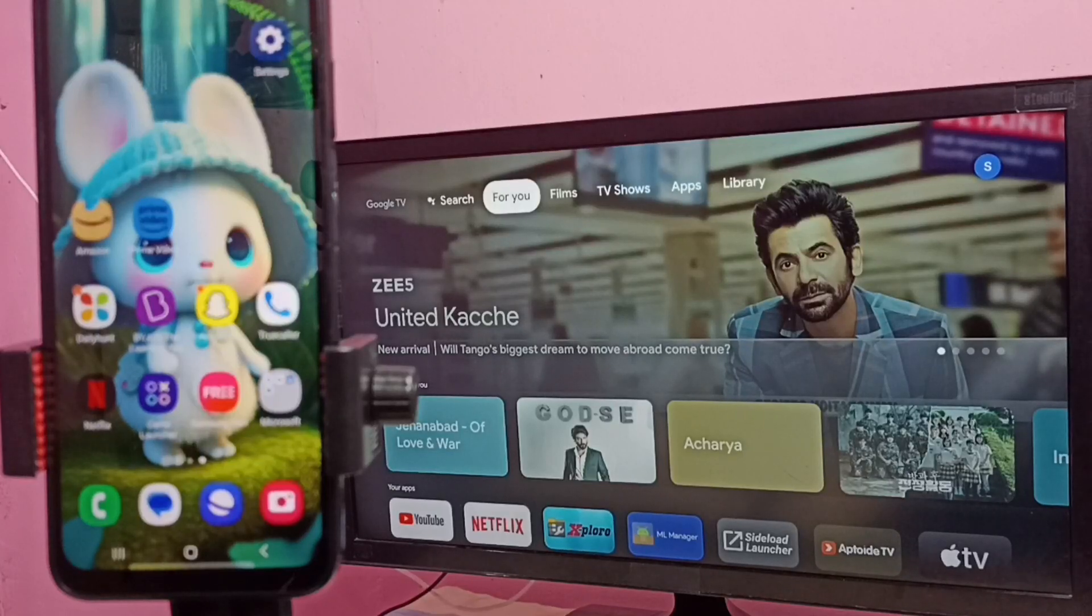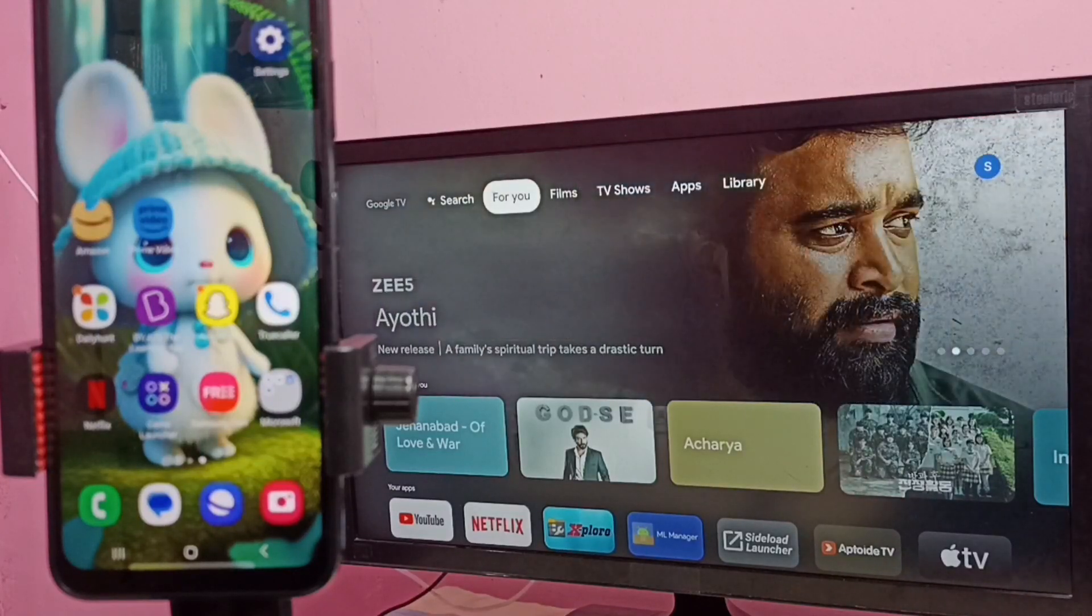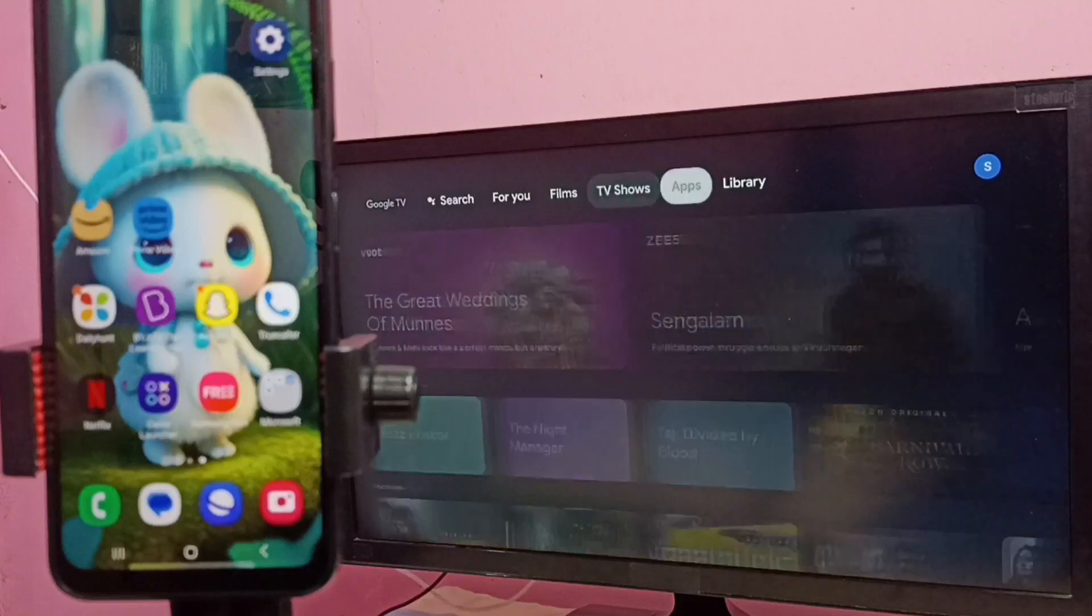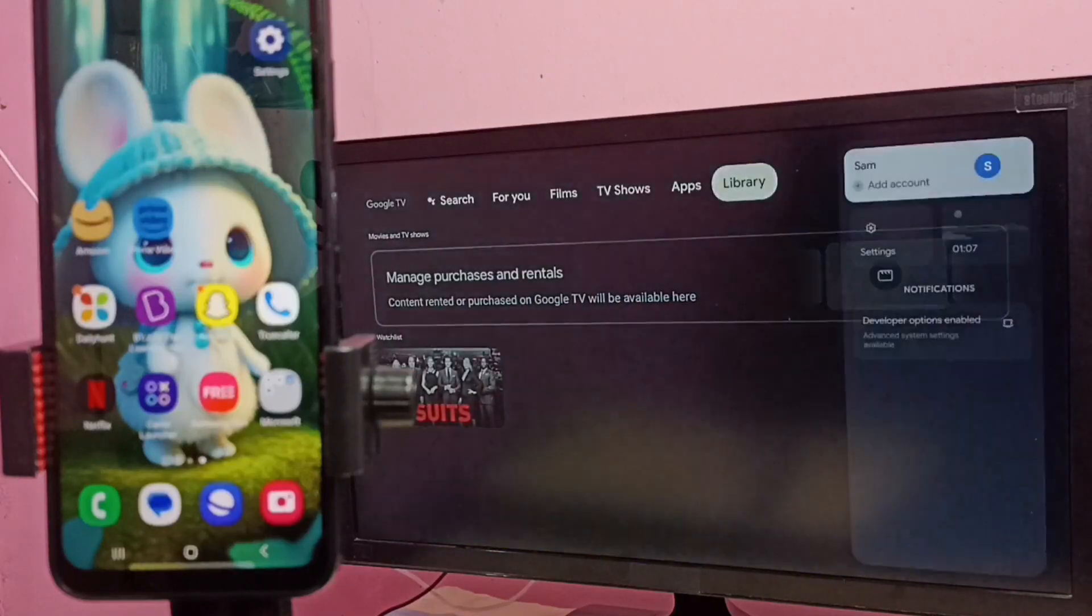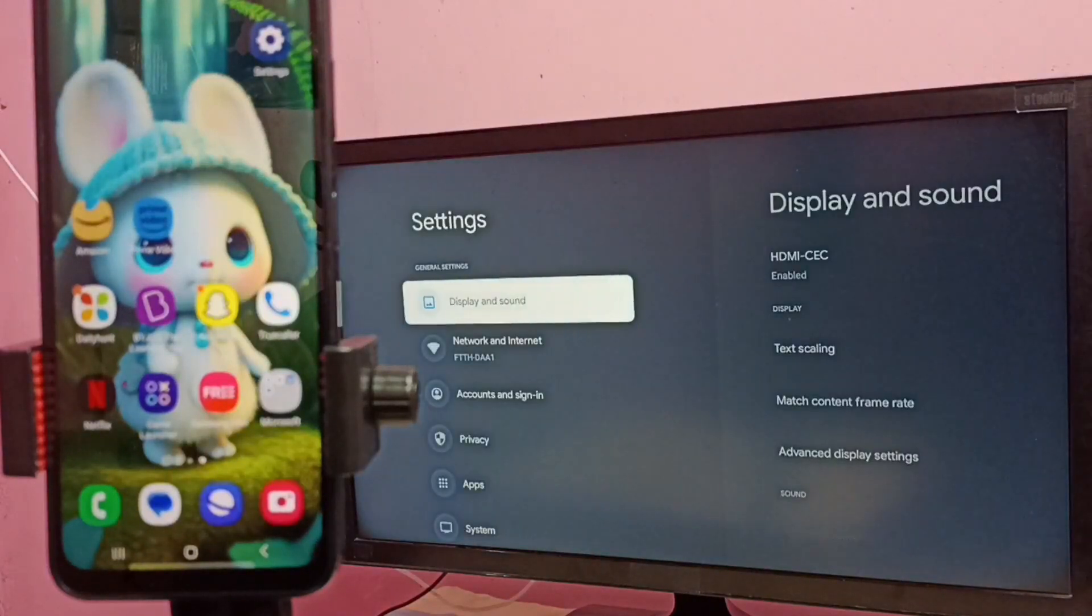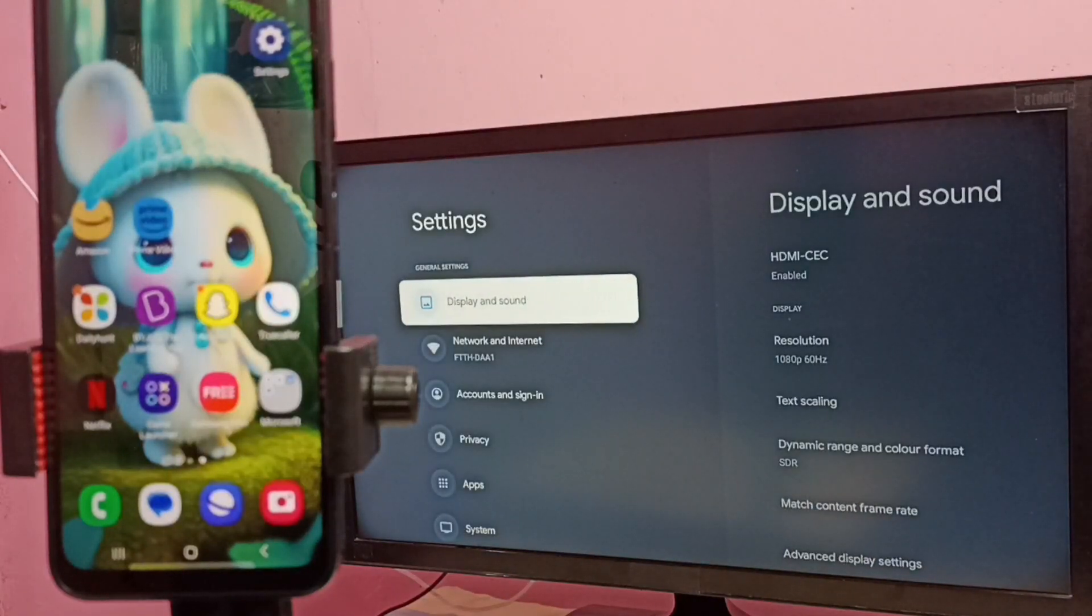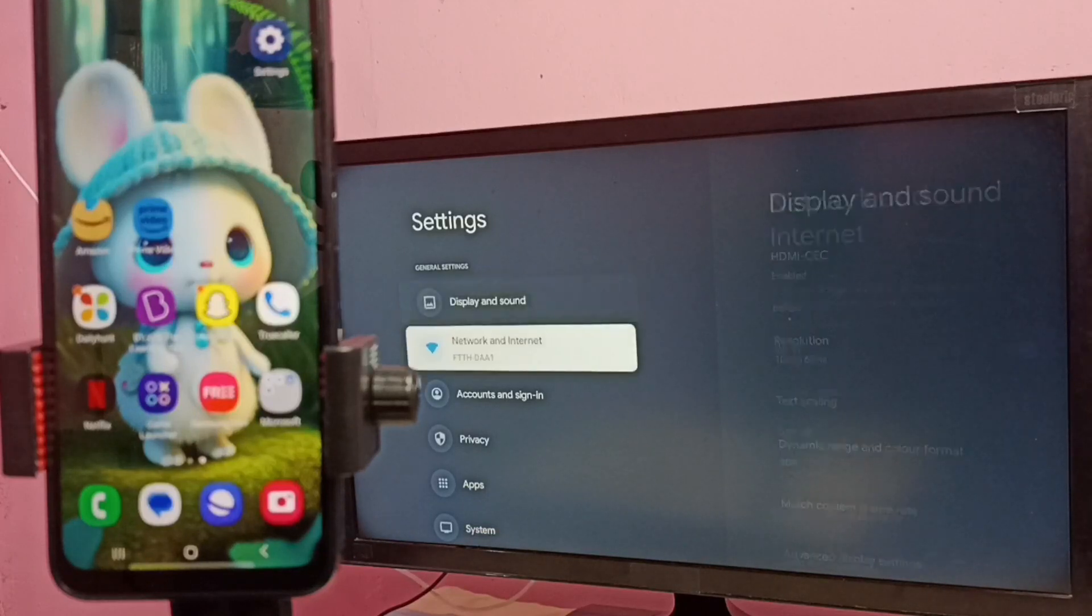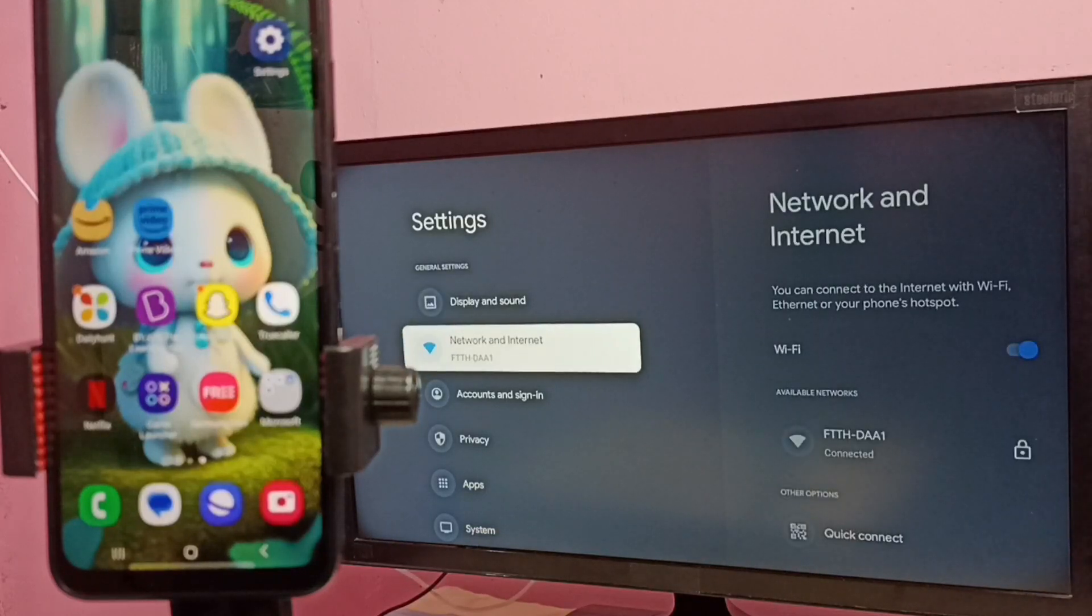Hi friends, this video shows how to do screen mirroring. First, in TV, go to settings, then go to network and internet.